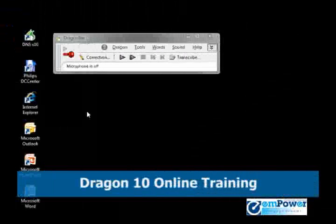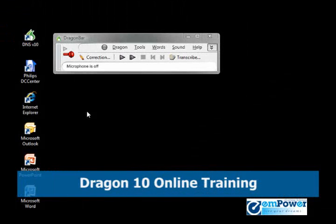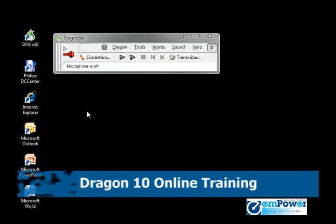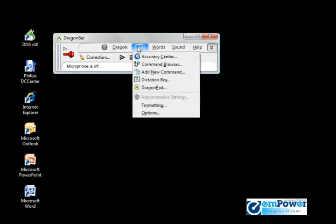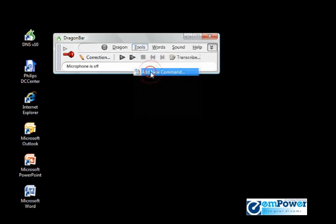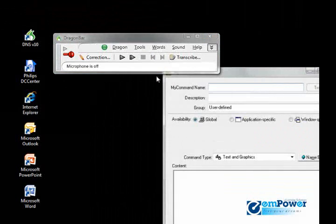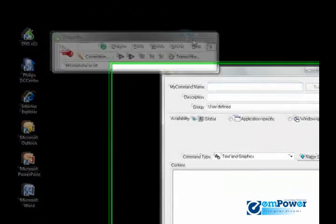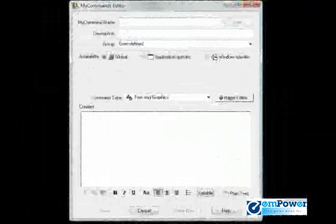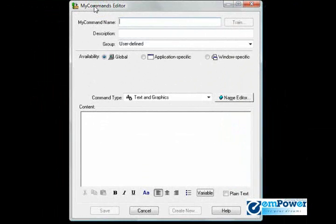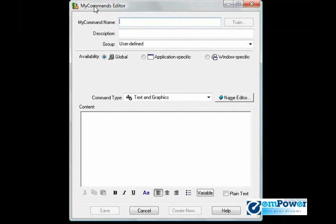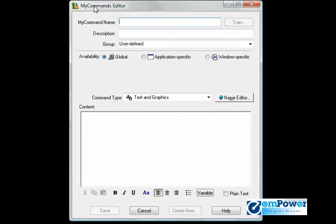We could turn on our microphone and say 'add new command', otherwise on the Dragon toolbar go to Tools, Add New Command. In MyCommands Editor dialogue box appears, and this is the tool that helps us build this macro.